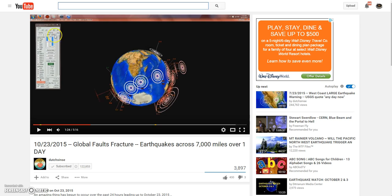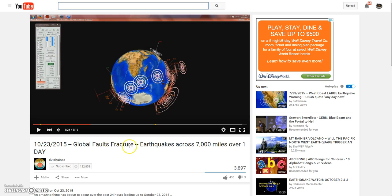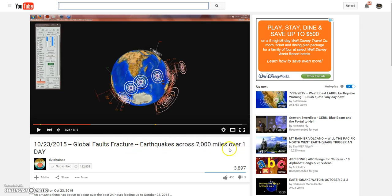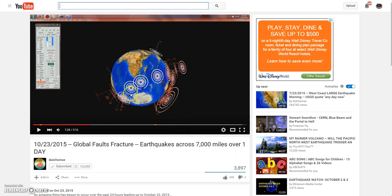Well, I have something incredibly important to share with you. Dutch Sense just posted this to his channel, October 23, 2015, Global Faults Fracture, earthquakes that span 7,000 miles across the earth that have happened in just the past 24 hours.